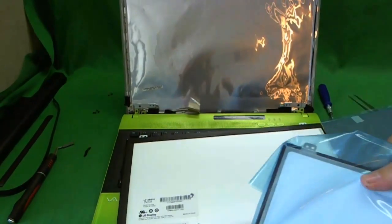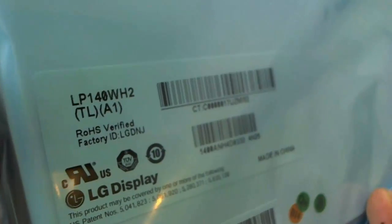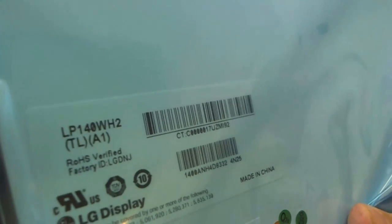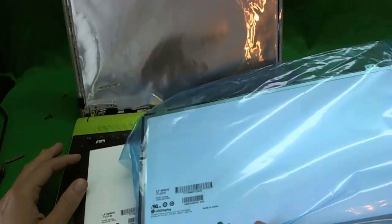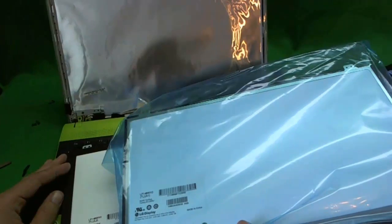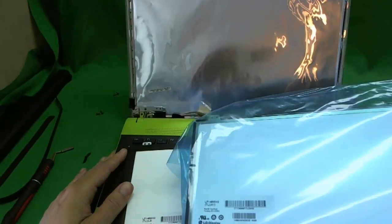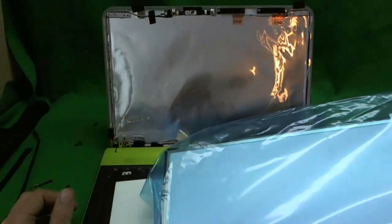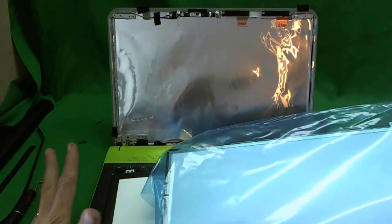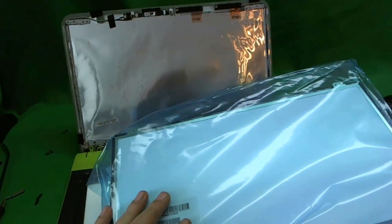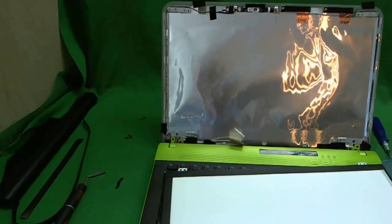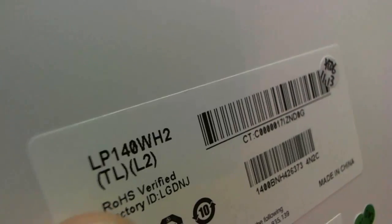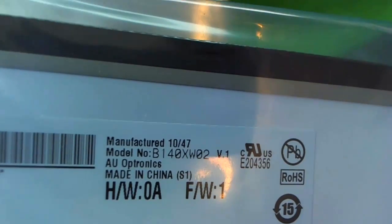We have a replacement screen with a part number LP140WH2, almost the same identical part number except for the last two letters. Now, normally in just about any other laptop, it wouldn't matter, the screen will work perfectly and there will be no difference. But for some reason, when I put this screen in to this laptop, the images on the laptop come out as negative. Like when you take a color photograph and you take the negative of it, that's what it looks like on this screen. So I'm not quite sure what's going on, but I do know you have to be careful choosing the right screen. So you either have to find a vendor that will give you this exact part number, which is TLL2.